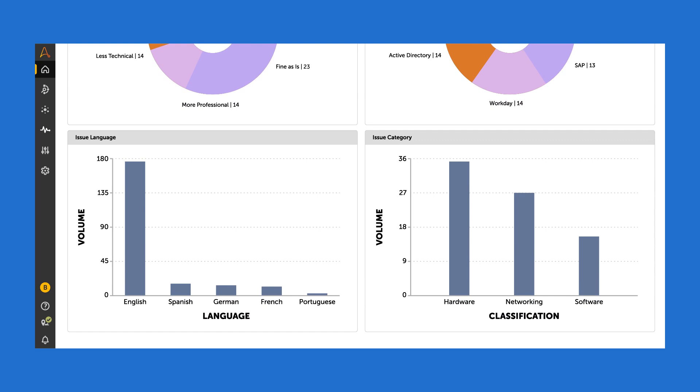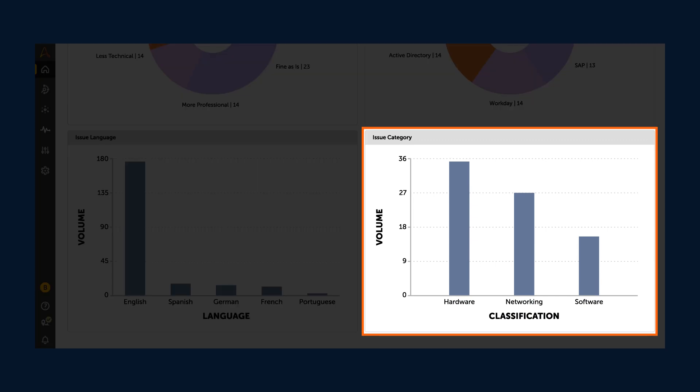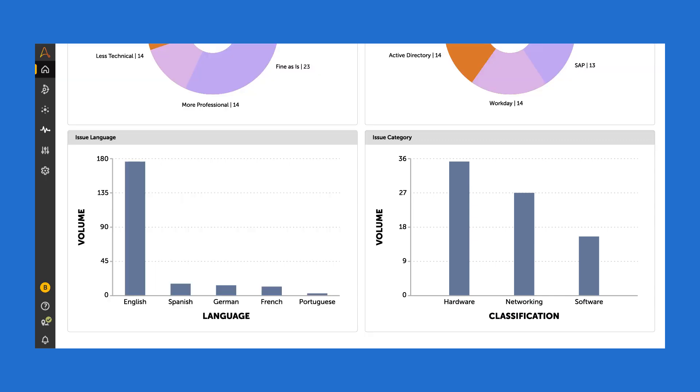In this instance, we see that hardware is the largest issue, so we can deploy more resources in that area.